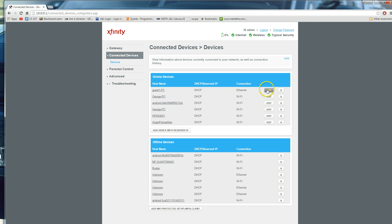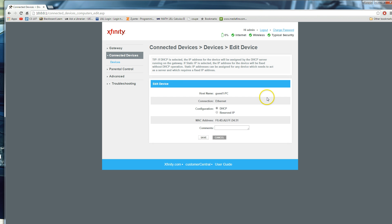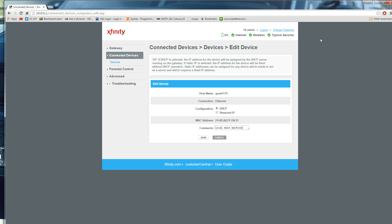You can even go to edit, and once you go to edit, once it loads, you can add comments to the device saying, like, local, main, machine. And that'll just tell you, leave you notes for next time, so you know which device is to what.